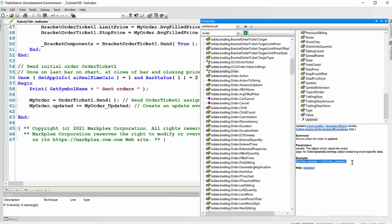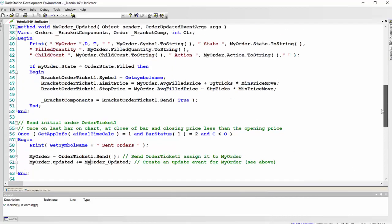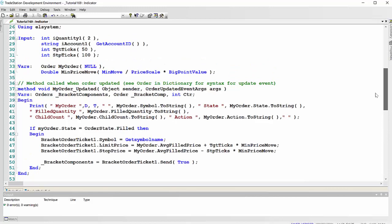And also the syntax here that will happen when we create the order. You'll see that if you copy that to here and just make sure the names are the same, then you've got my order updated plus equals my order underscore updated. And that refers to this method here, which again uses the syntax that we just looked at in the dictionary. That's where you can get it from.